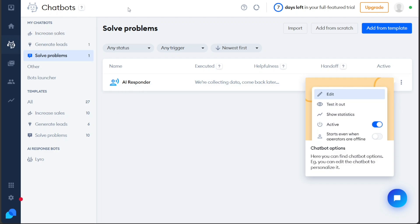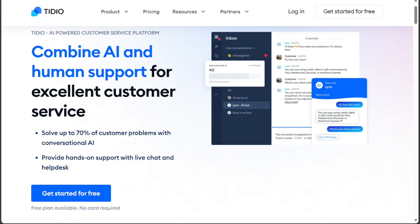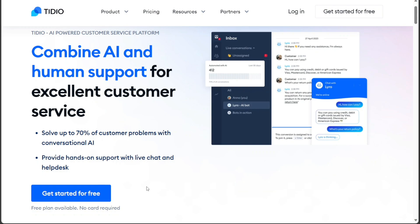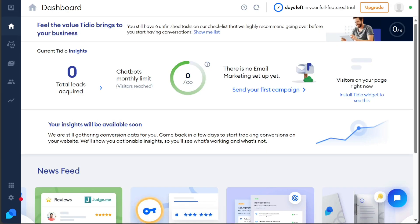And there you have it, a beginner's guide to using Tidio, a powerful and easy-to-use chatbot platform that lets you create engaging conversations with your website visitors. If you want to try it out for yourself, you can sign up using the first link in the description. I hope you found it useful and learned something new. If you found this video helpful, please give me a thumbs up and if you have any questions, please comment below. Thanks for watching!